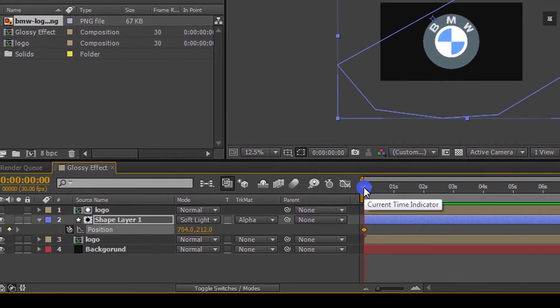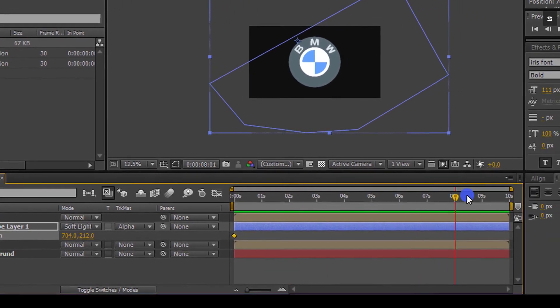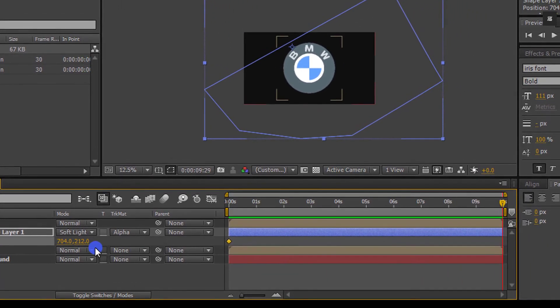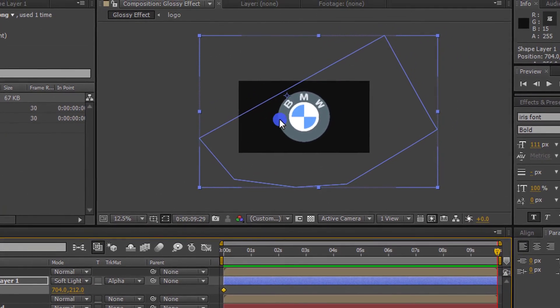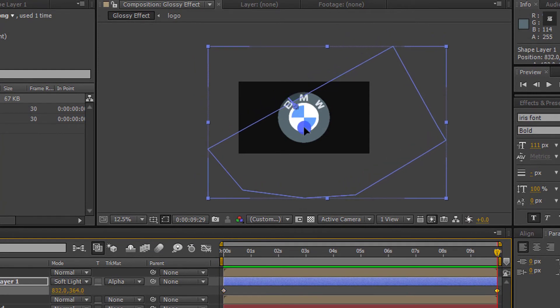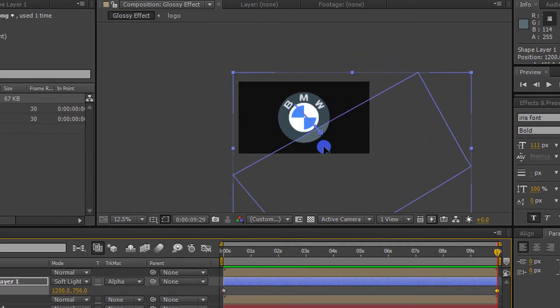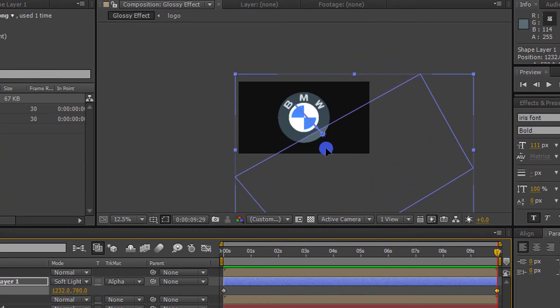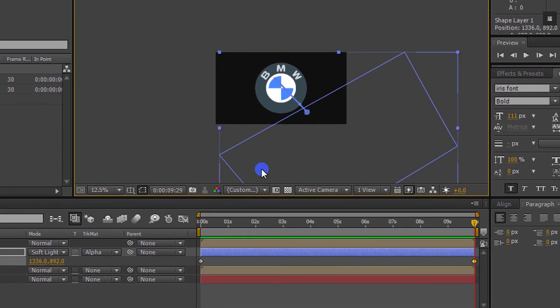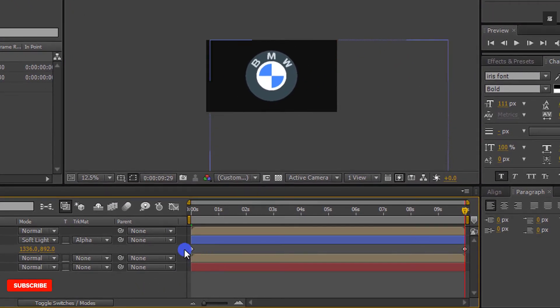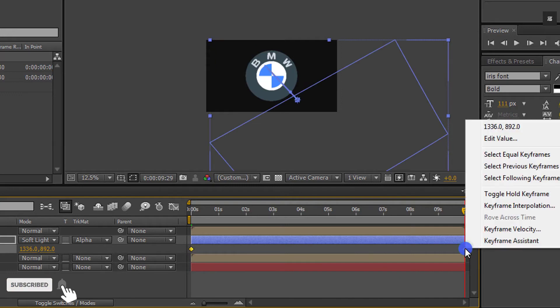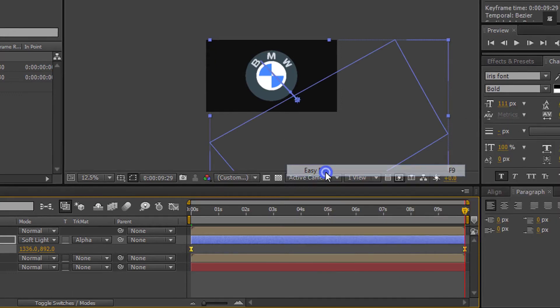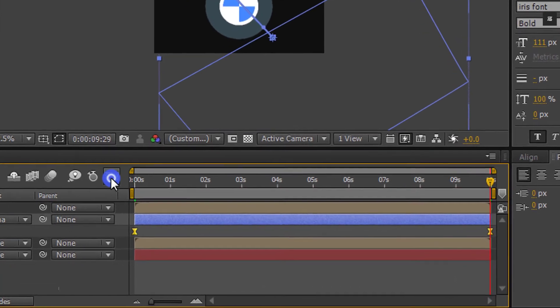And after that, go to the end frame and then change the position of your shine layer something like this. Select both keyframes, right click on it, go to keyframe assistant and select easy ease.